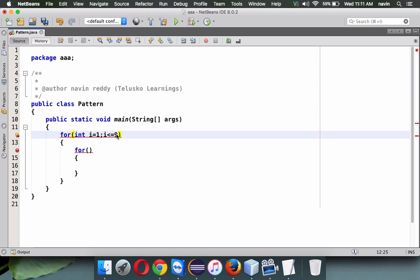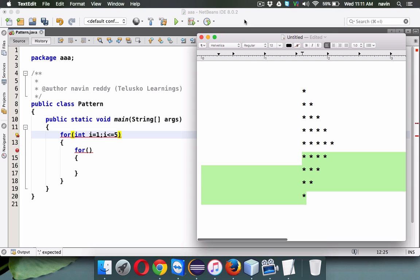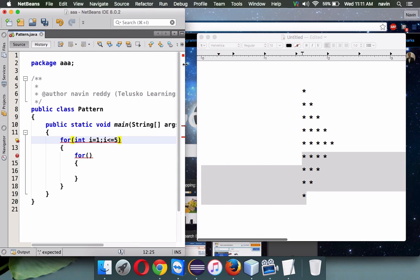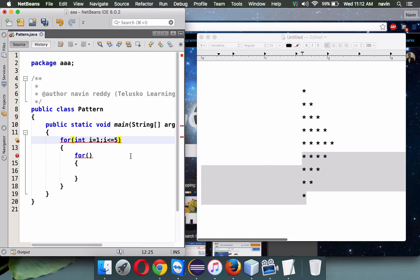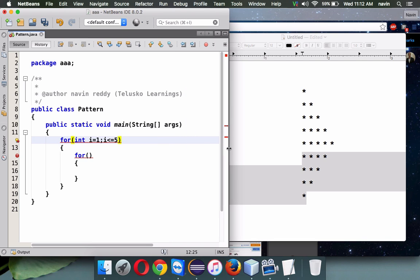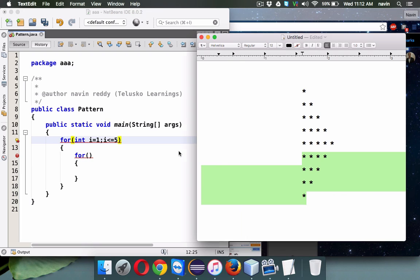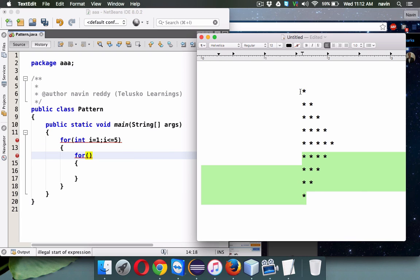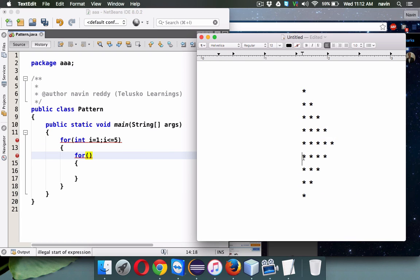If you focus only on the first row, let me reduce the size of NetBeans so you can see both things at the same time. We have this pattern here. We'll first try to print the first block.